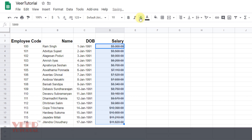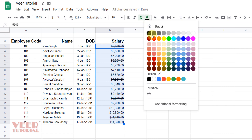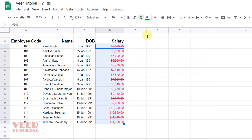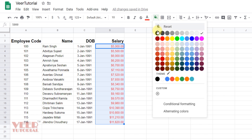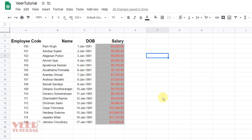This is for bold and italic, this is for strikethrough, and this is for changing the text color. This is for the fill color, so we can fill color in a particular or selected range of cells. This is very useful for highlighting things.